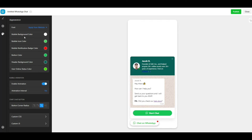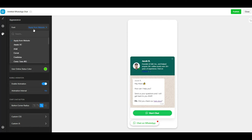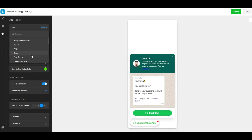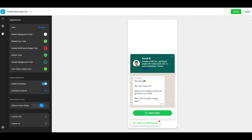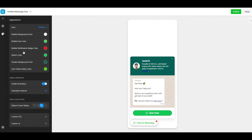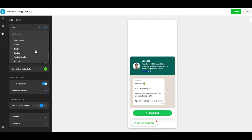The WhatsApp chat widget builder also allows you to customize its appearance by changing colors, fonts, borders, and animation. There are custom CSS and JavaScript support if you need further customization for your widget. The preview will update in real time when you make changes.